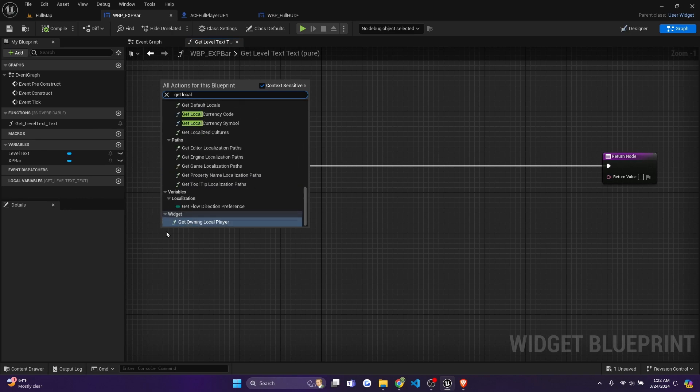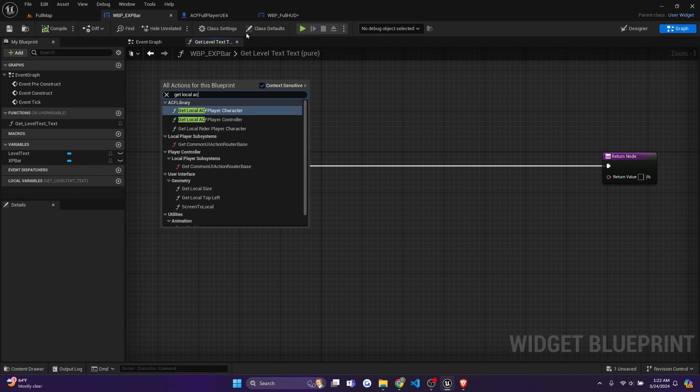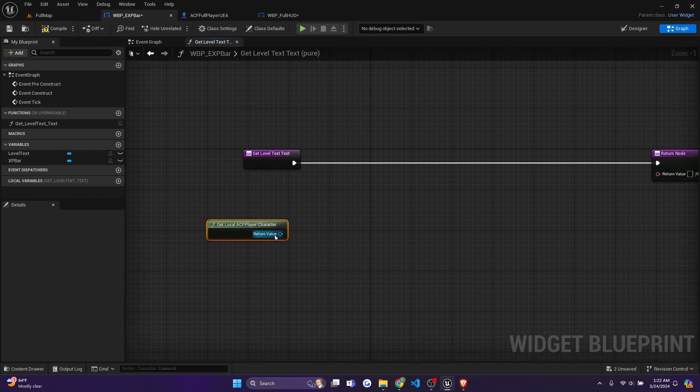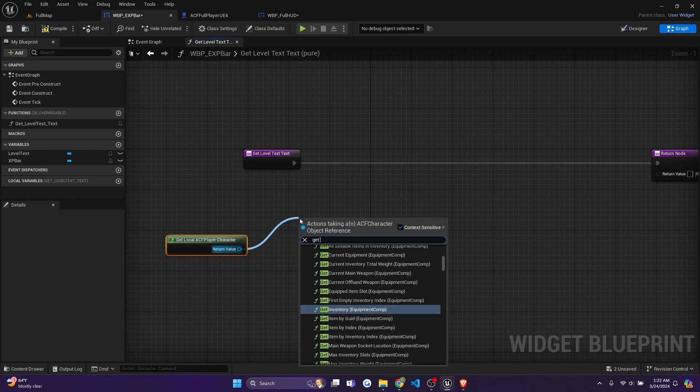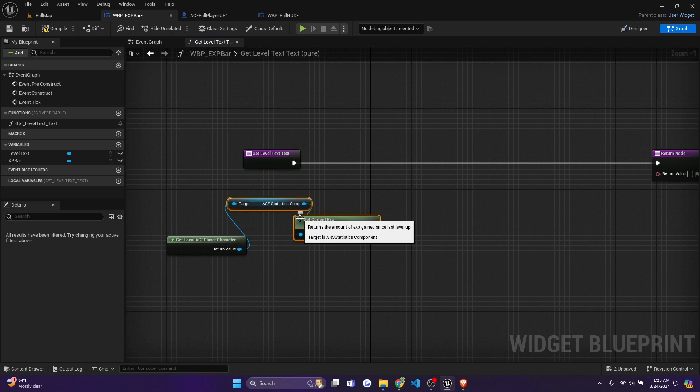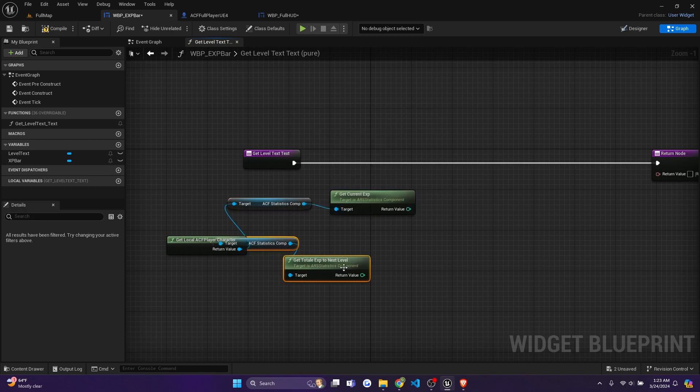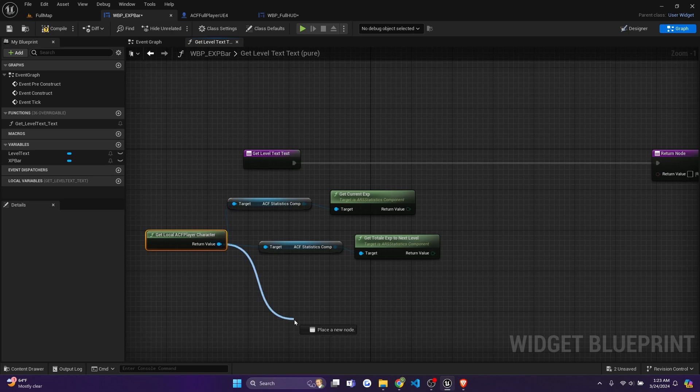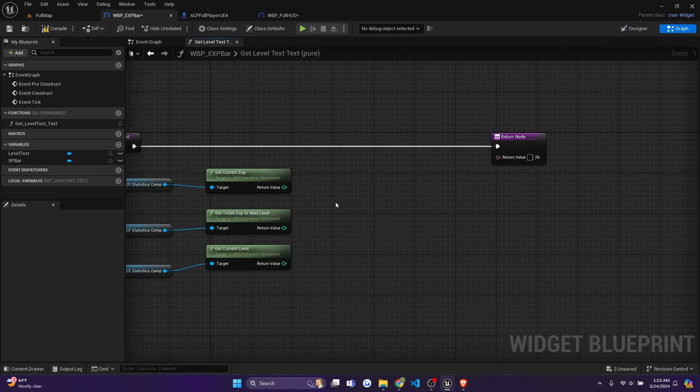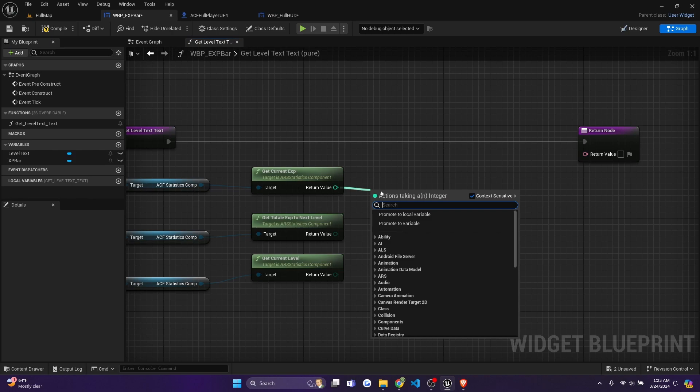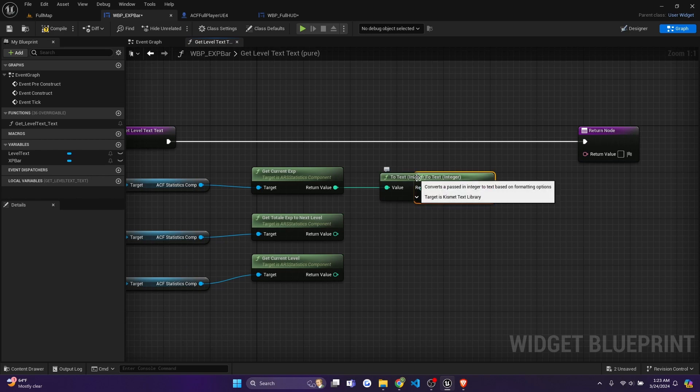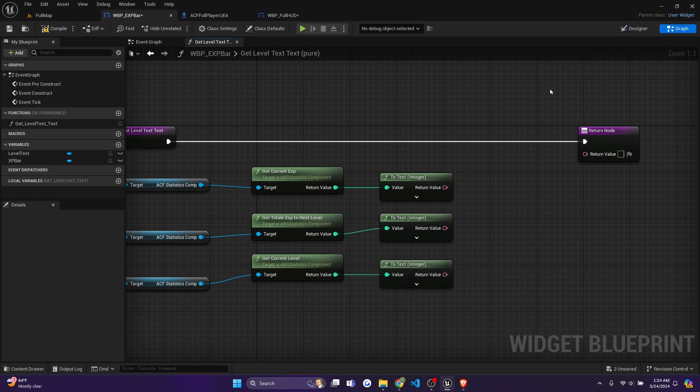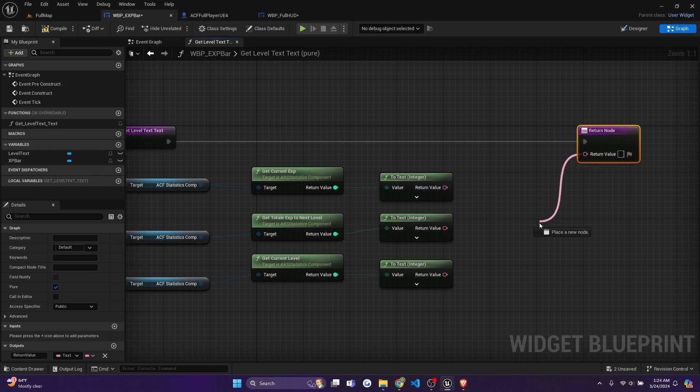So we're going to start off by getting the local ACF character, just right click anywhere and type in get local ACF player character. And we're going to expand this to three things. So we need to get current XP using the statistics component, total XP for next level. And we need to get our current level. And now what we're going to do is convert these to text. So we'll do to text integer three times. And just make sure they're all connected.